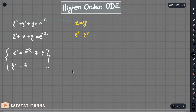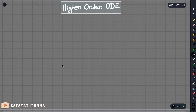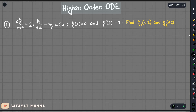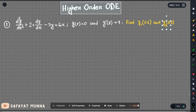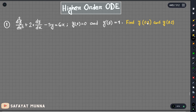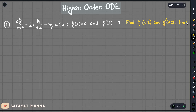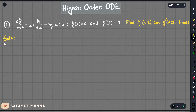This method is easy. Now we have to solve it. We will see the problem — the double derivative and the condition: the y value is 1.0, and the derivative value y prime at 0.0 is 1. We will find y at 0.2 and y prime at 0.2, with step size 0.1.